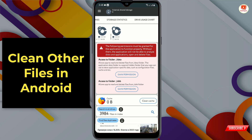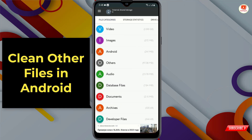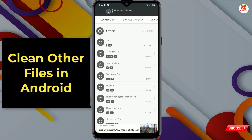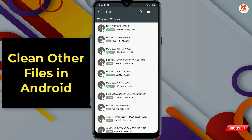Once you've allowed the permissions, at the top you'll see the menu options. Go towards the left and tap on 'file categories.' Here you'll find the 'others' folder — tap on it. You'll find unnecessary files and folders. Select them one by one, then hold any one of these files.